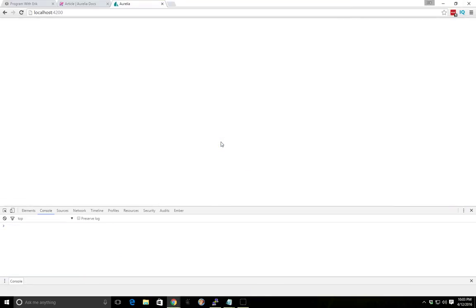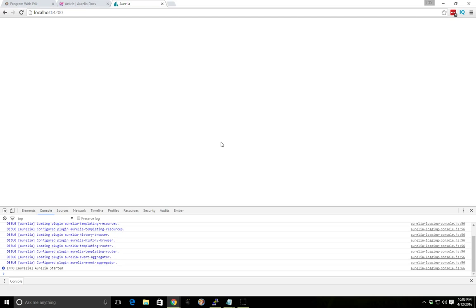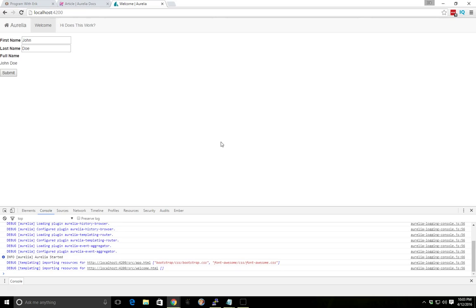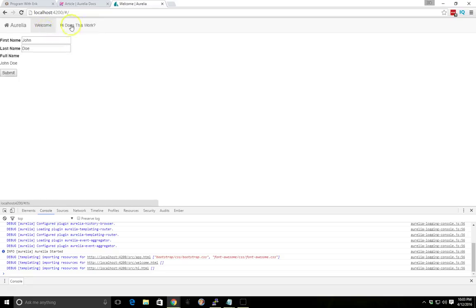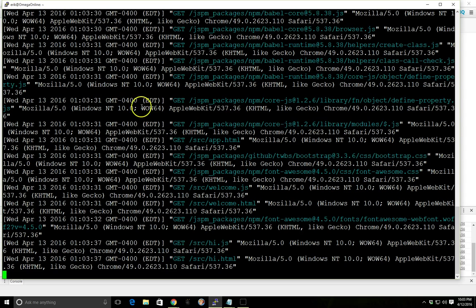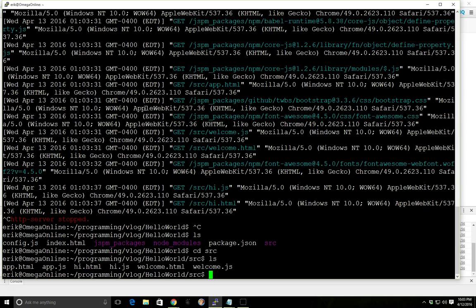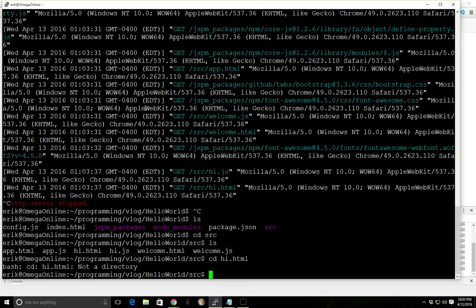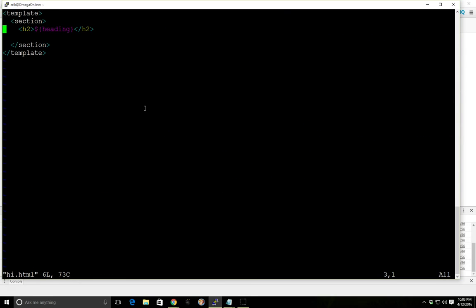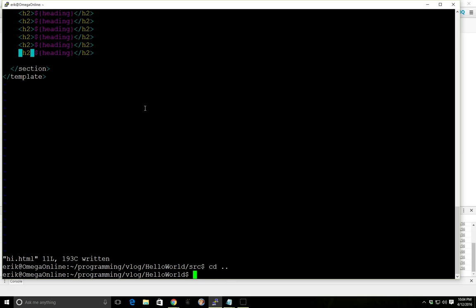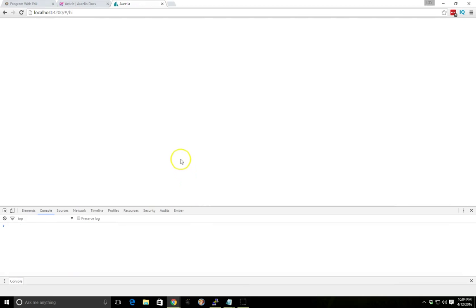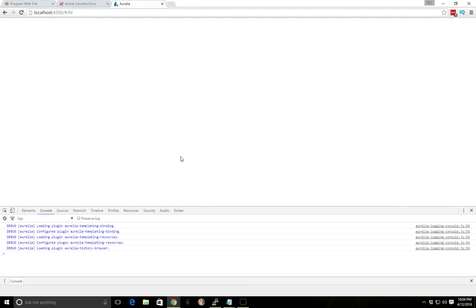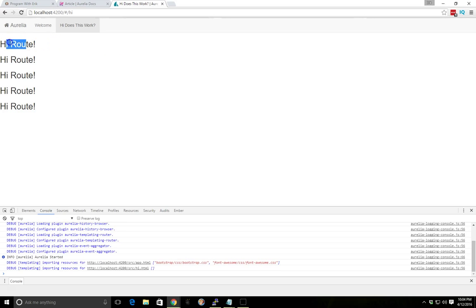And it's starting. Okay, great. So now you can see we have two routes here. We have the welcome route. And how does this work route. And we don't have much else listed here. And we'll probably see if we can make this show up. We can look at hi HTML. And we can have four of them in here. And we can load it again. There it is.